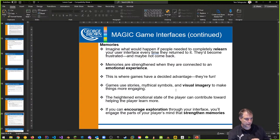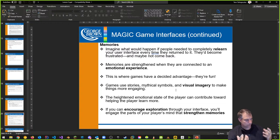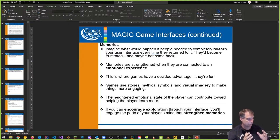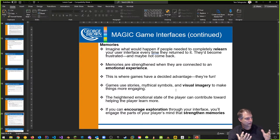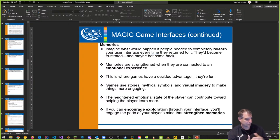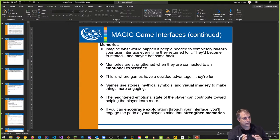We want to use imagery, and the interface has to also be contextual. I don't want to make an interface that doesn't make any sense with the game — like it looks sci-fi but I'm playing a fantasy game. You want to make it so that the interface matches your aesthetic as well.